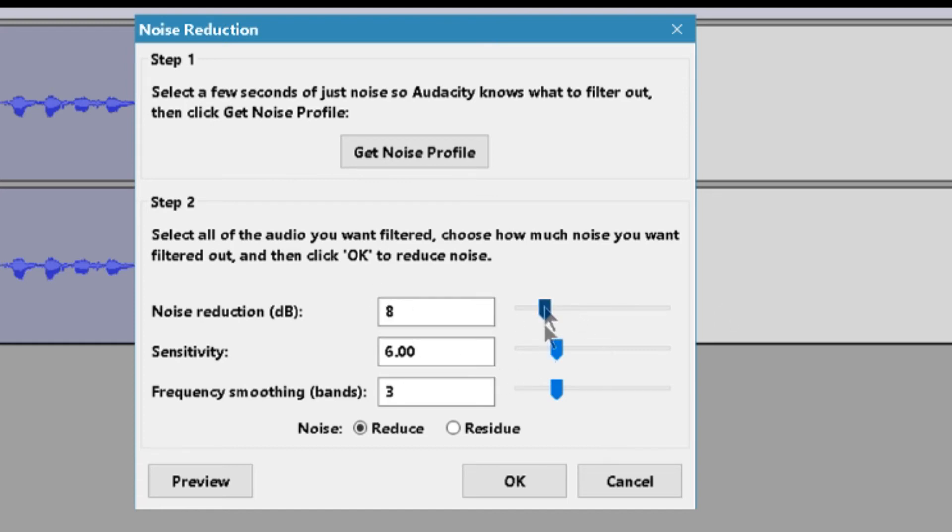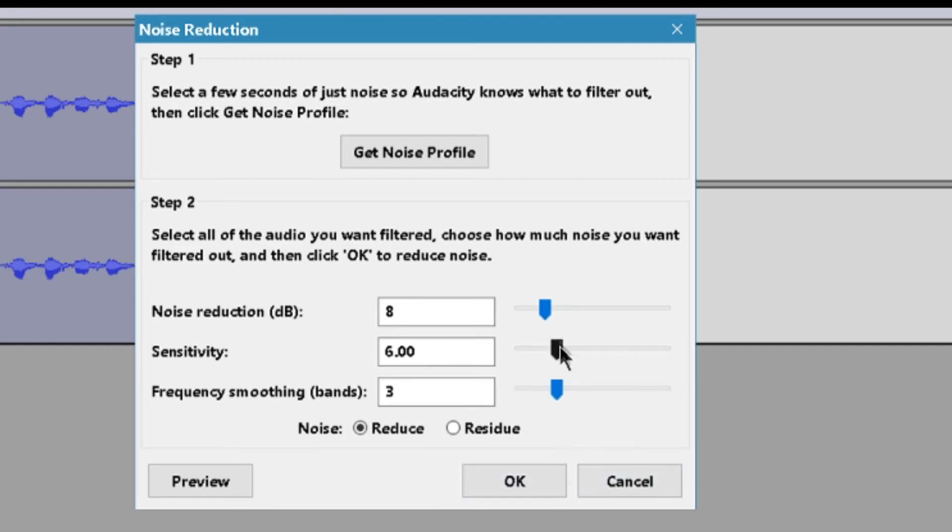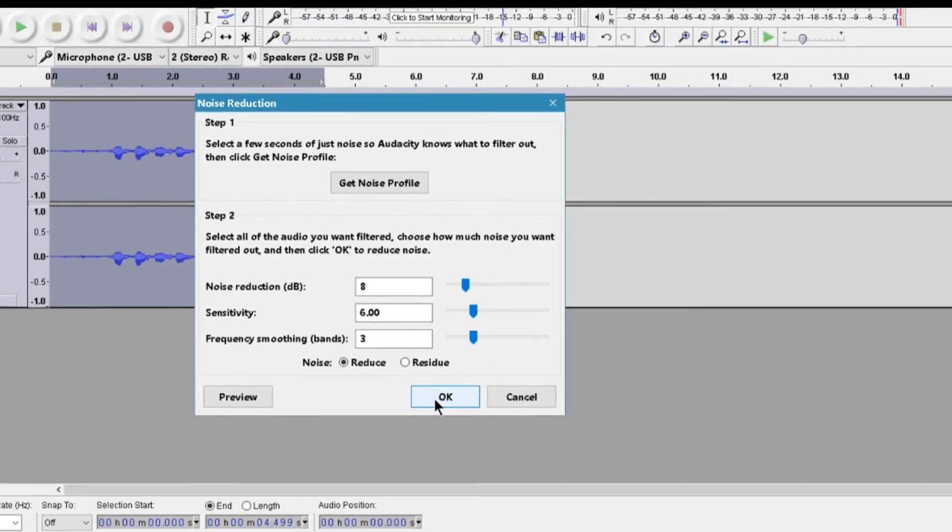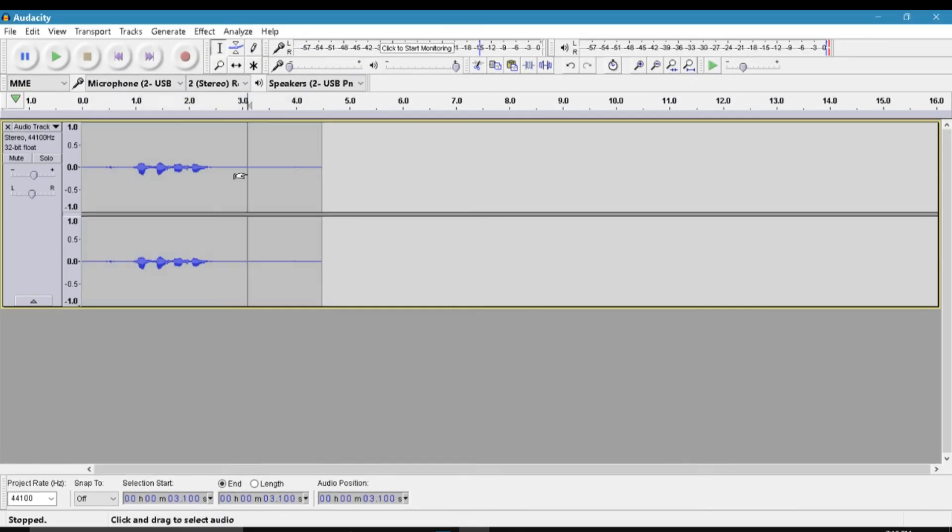If you go too high it's going to remove literally everything. So just make sure you've got to play around with this to figure out what's best. And yeah, you can leave just default or you can copy my settings and then bam, you just go OK. After that it's going to remove any background noise that was there.